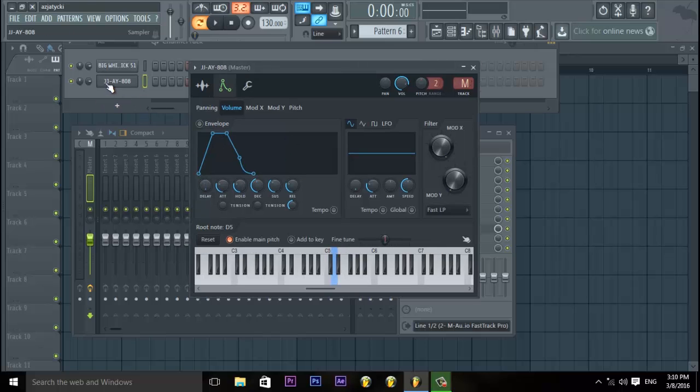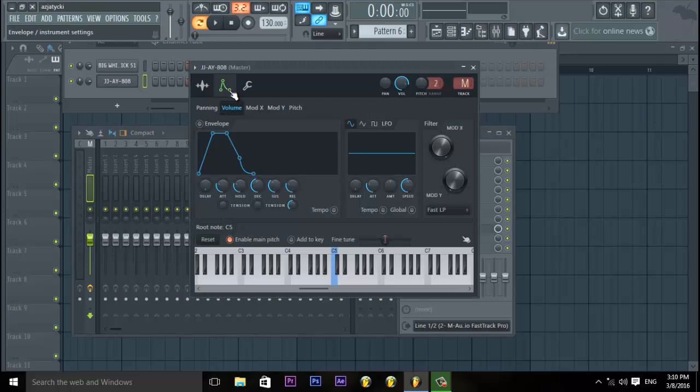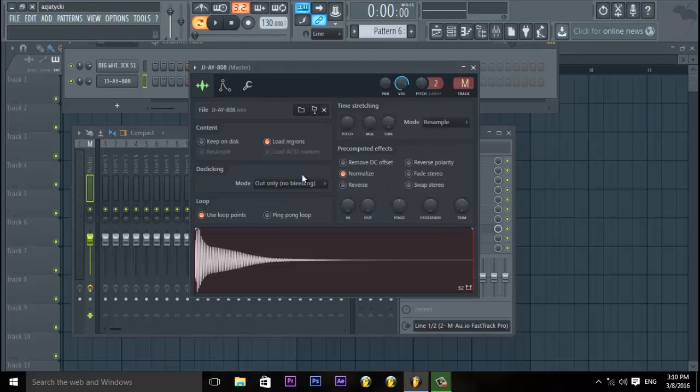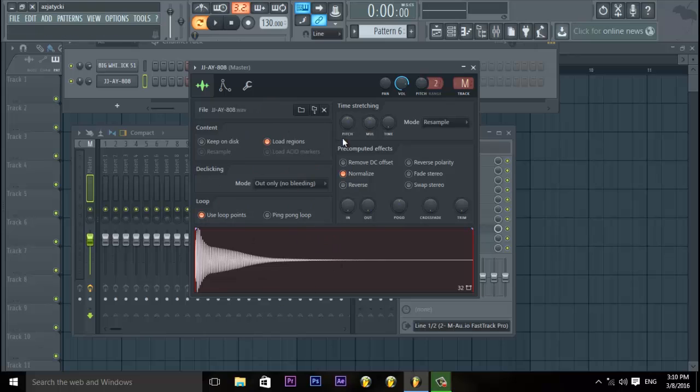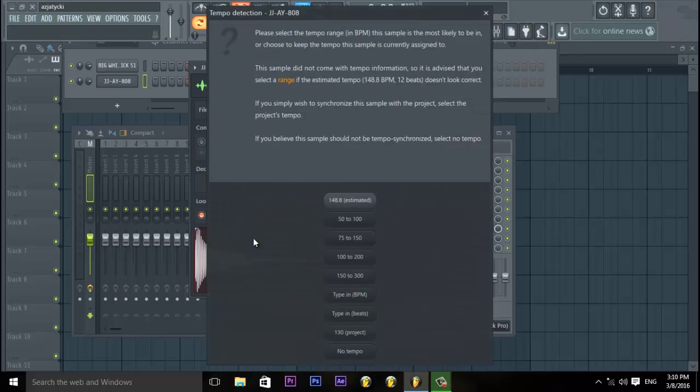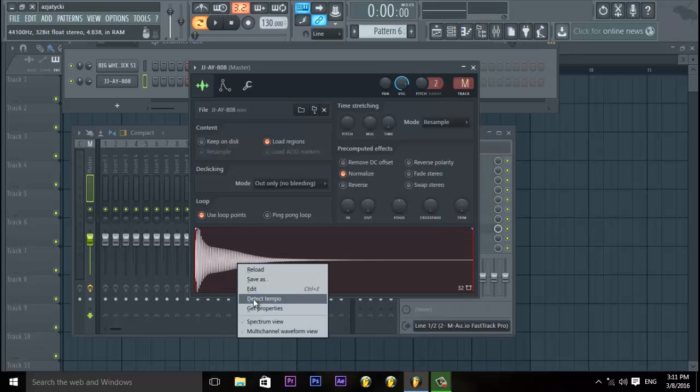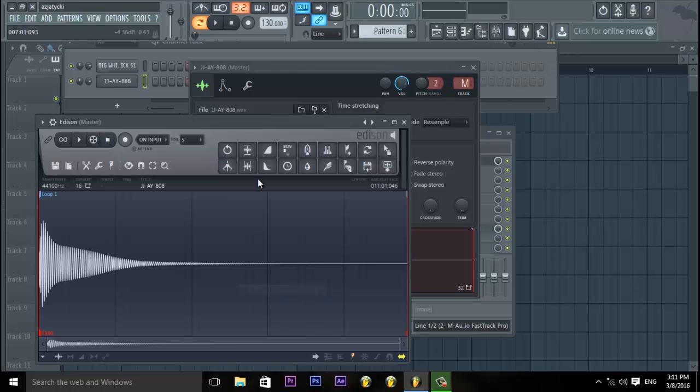I've found an even shorter way. Right now we're gonna load up your 808. Open this panel where you can tweak and do whatever you want. You right click, detect tempo. You right click edit.